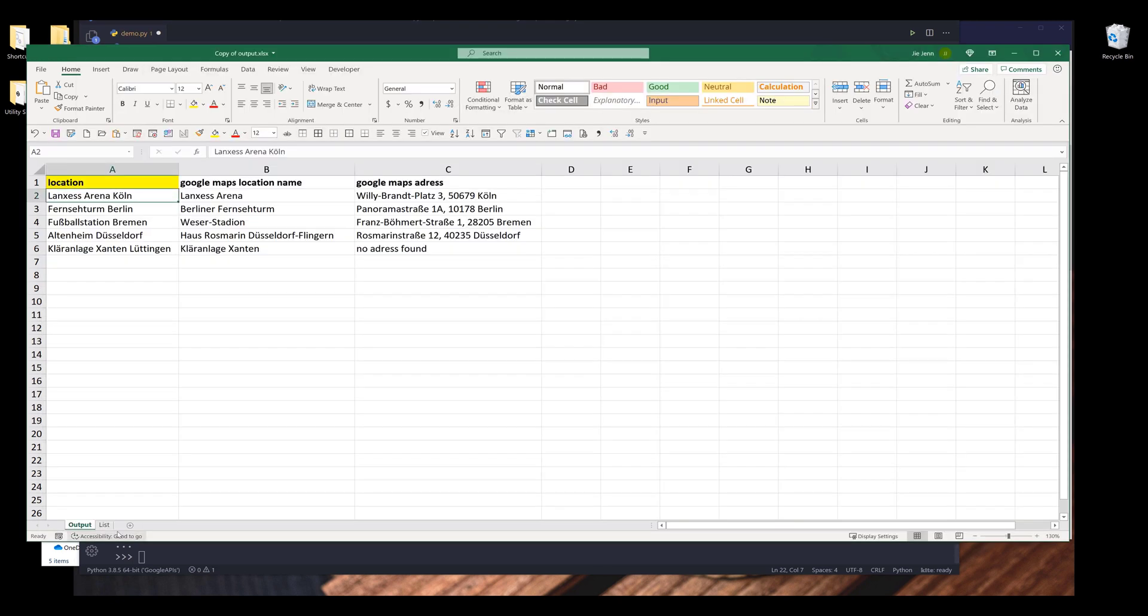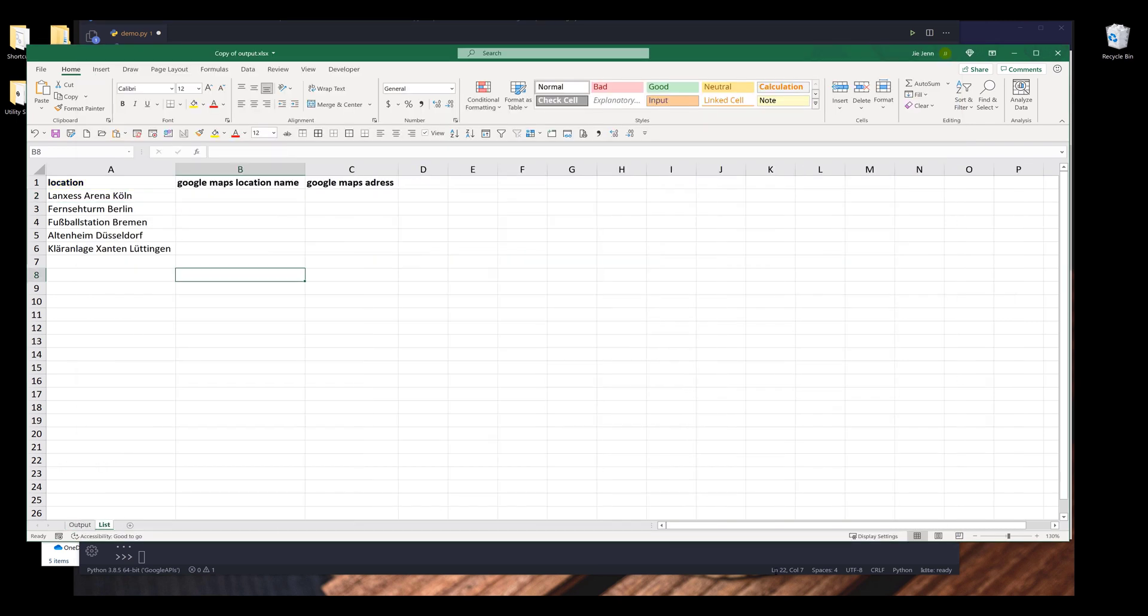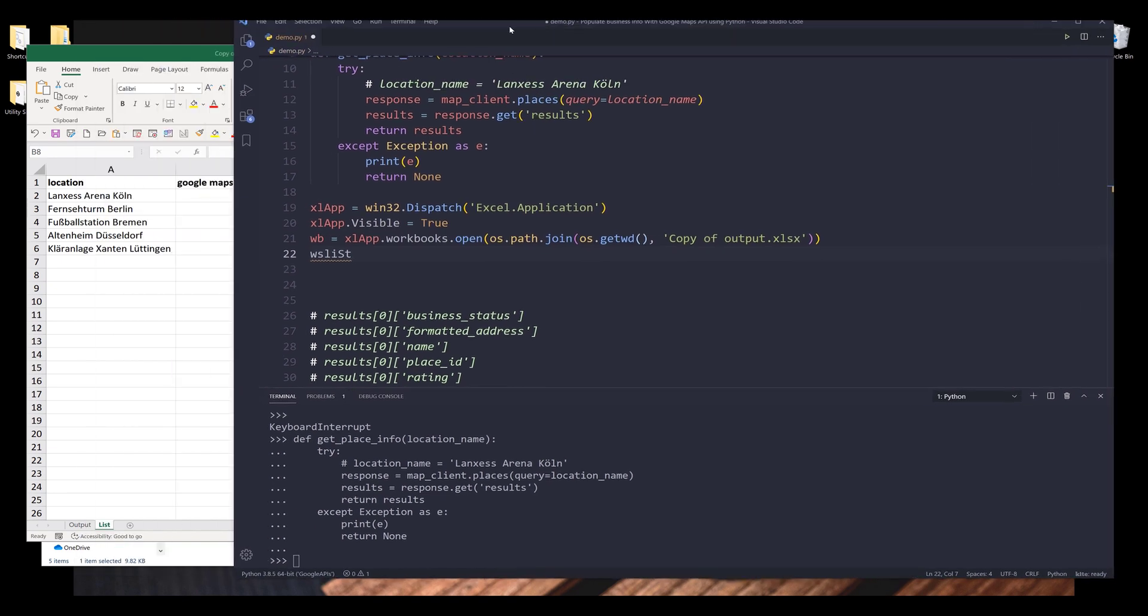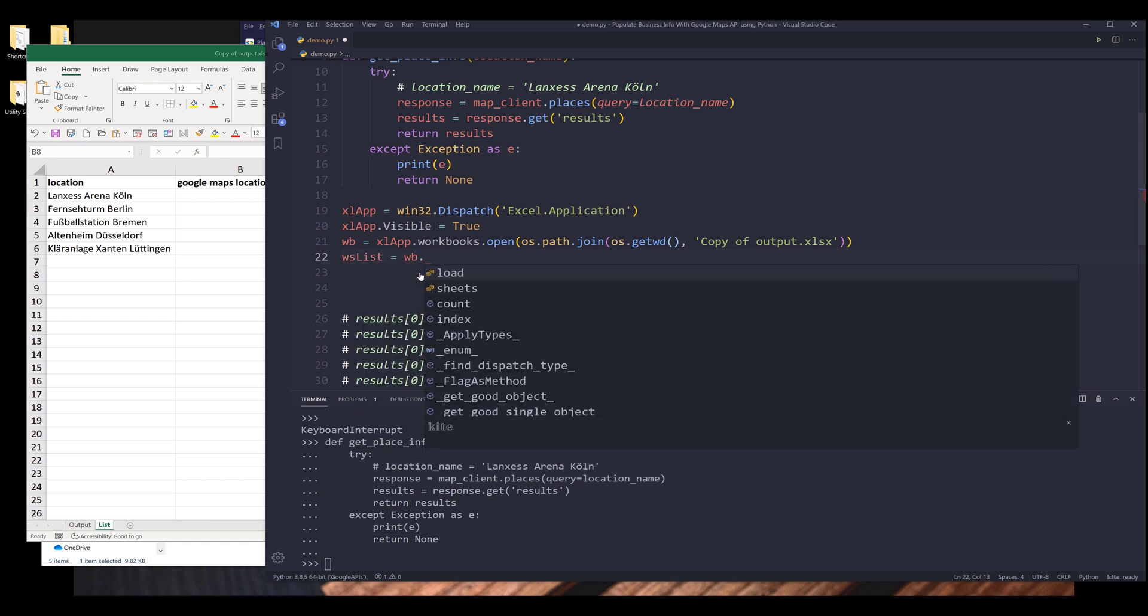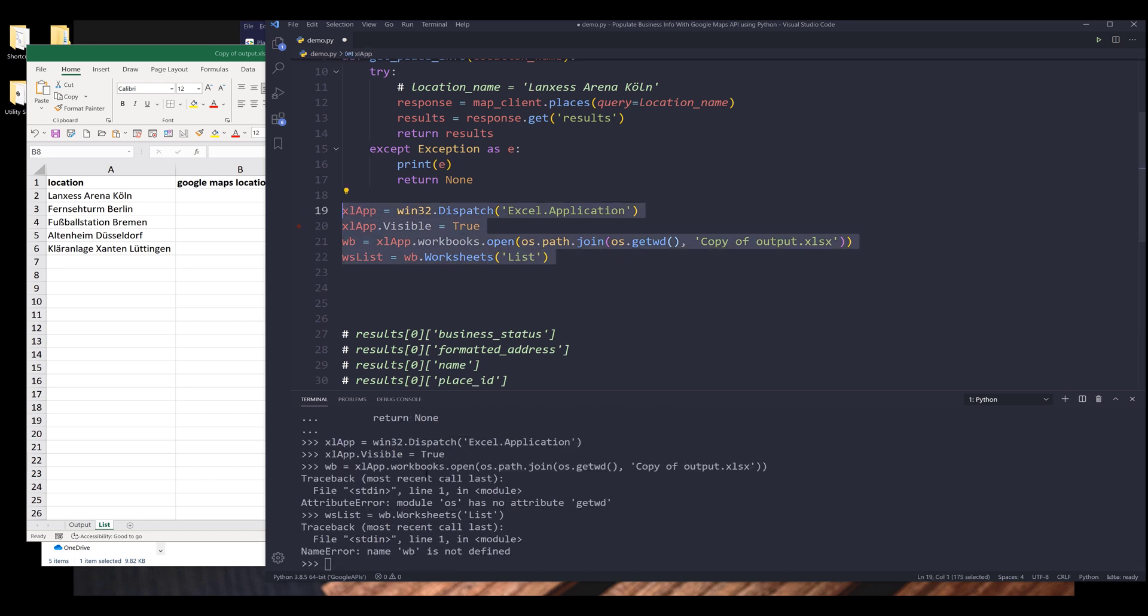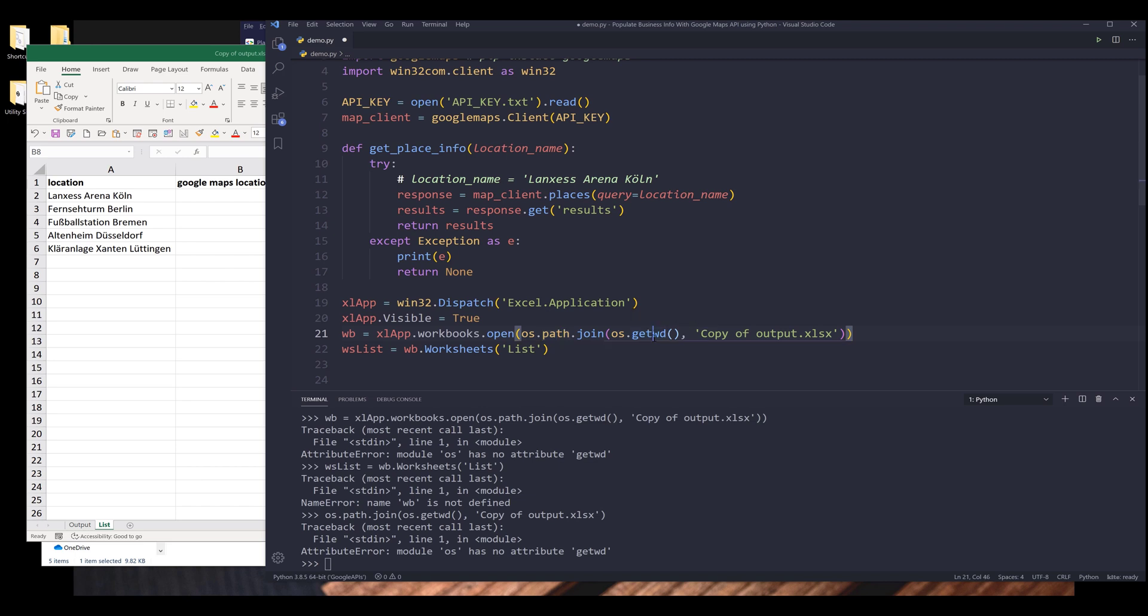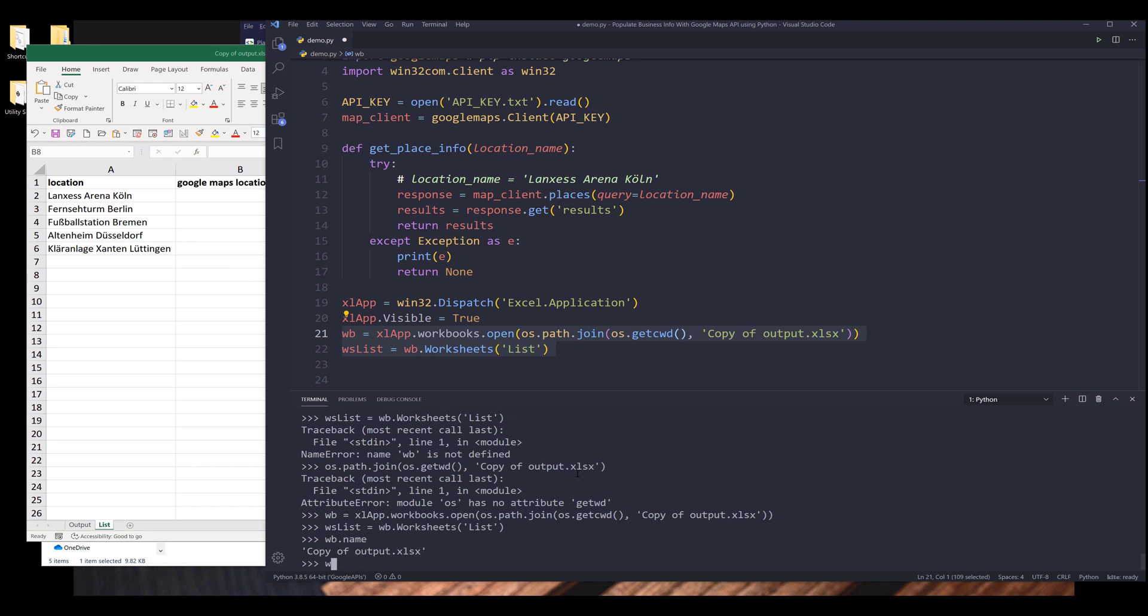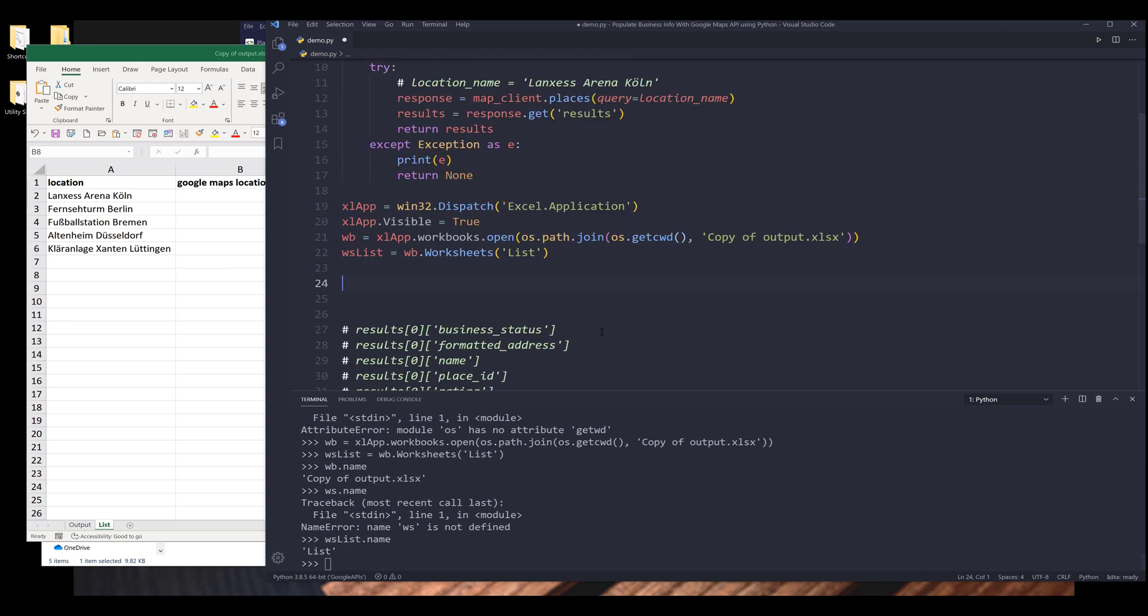From the workbook.worksheets, and it's going to be the worksheet list. I'm going to run these four lines. Let me see. CWD. So let me run these two lines. I've successfully created my workbook object and my worksheet object. I can verify that by printing the workbook name and the worksheet name. Should be worksheet_list.